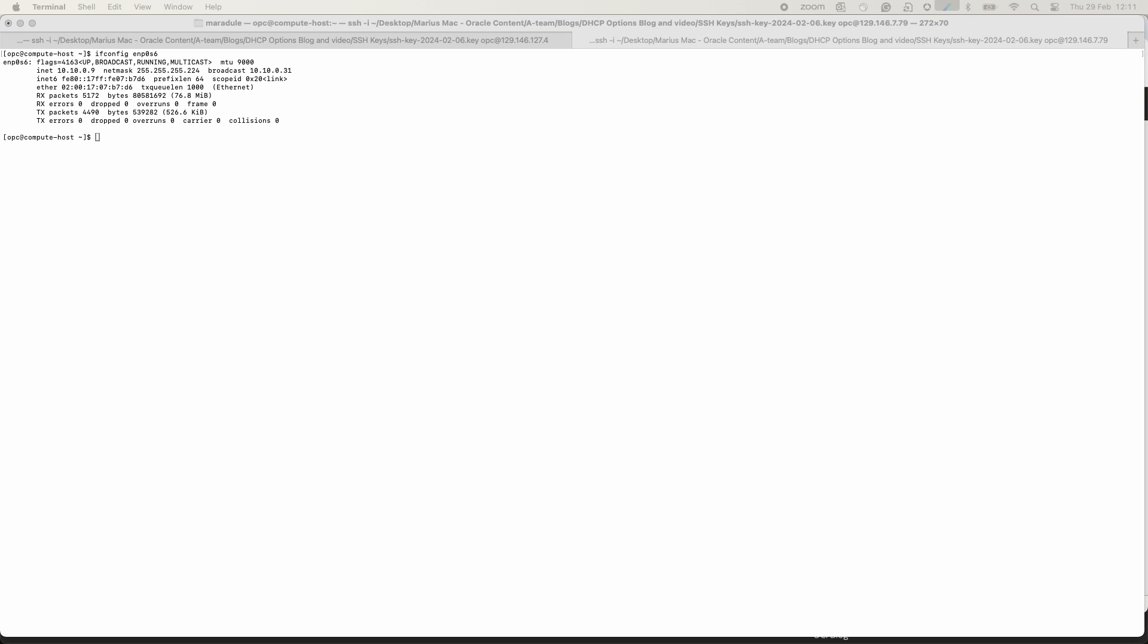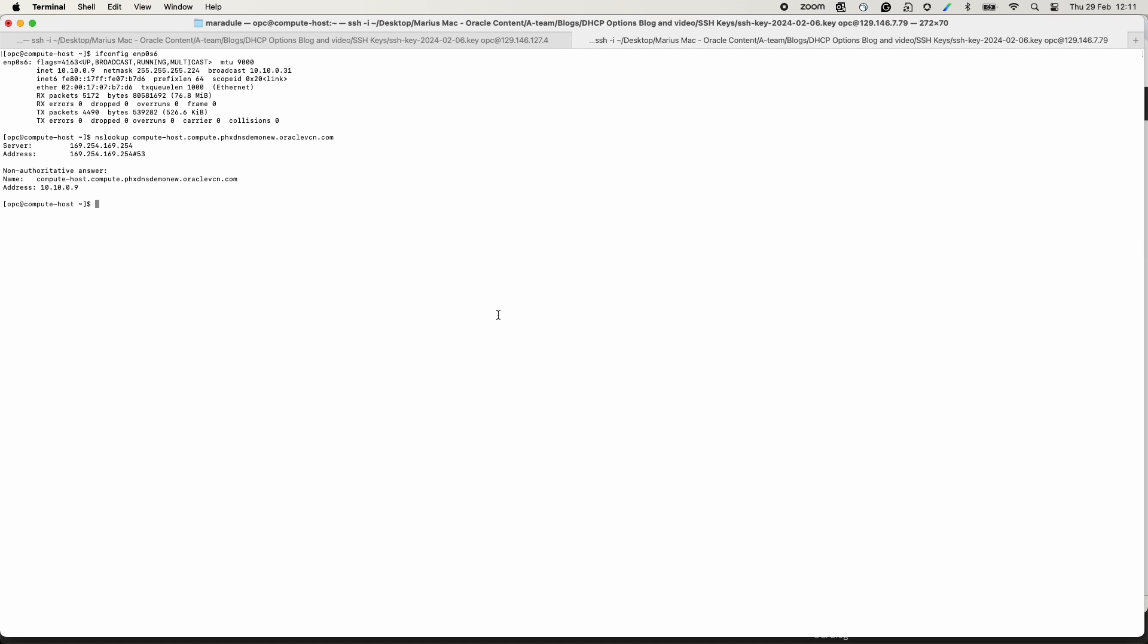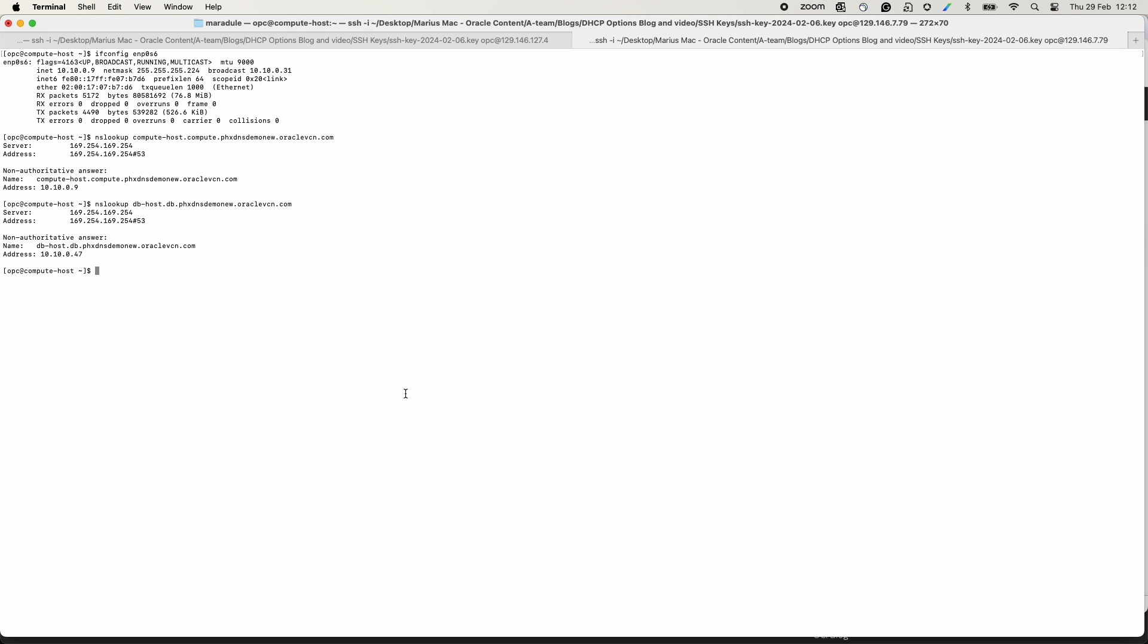Let's do the same test on the compute host in the Phoenix DNS demo new VCN. The results on this host are the same. Only the FQDNs in the same VCN are resolved.